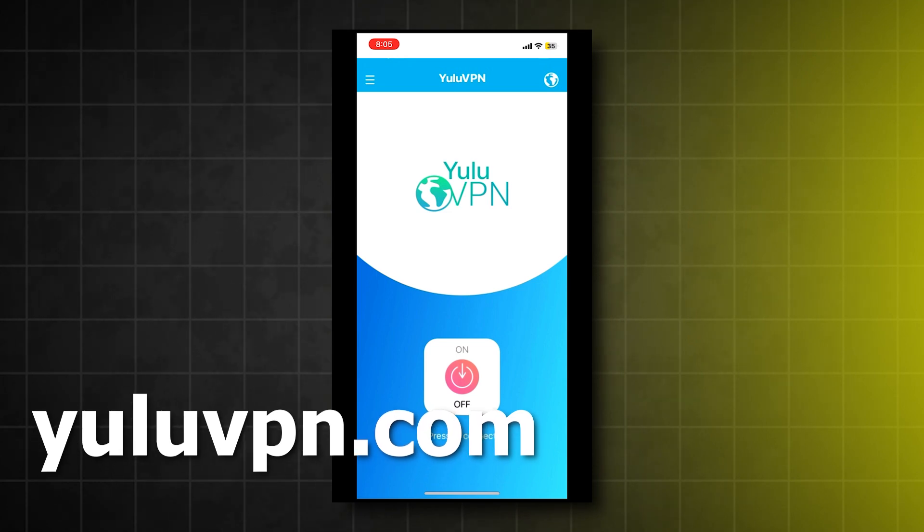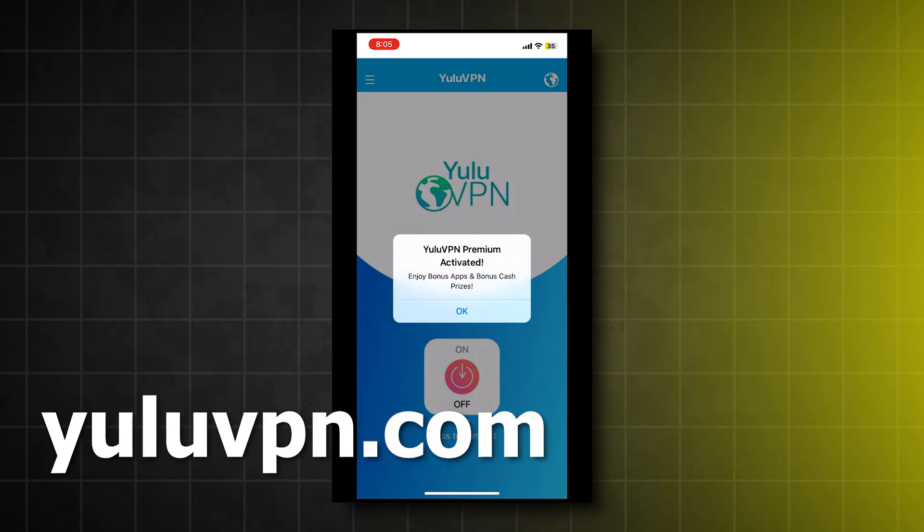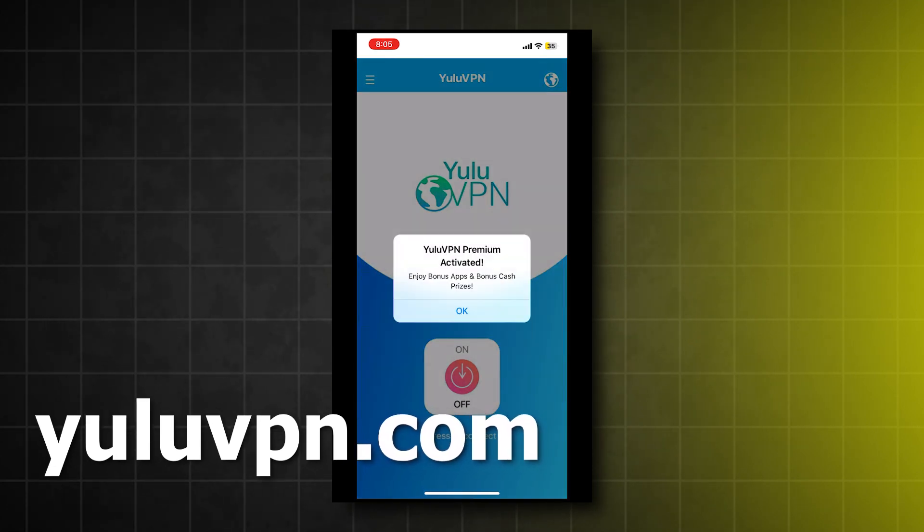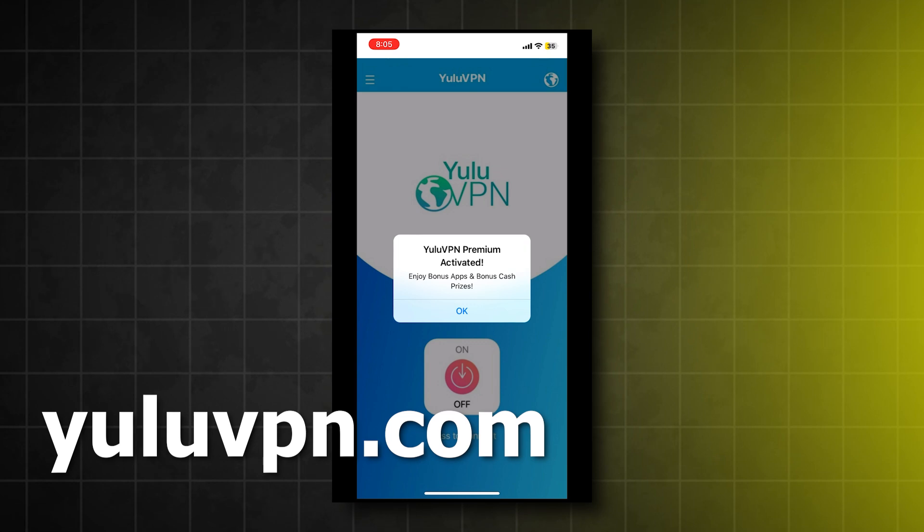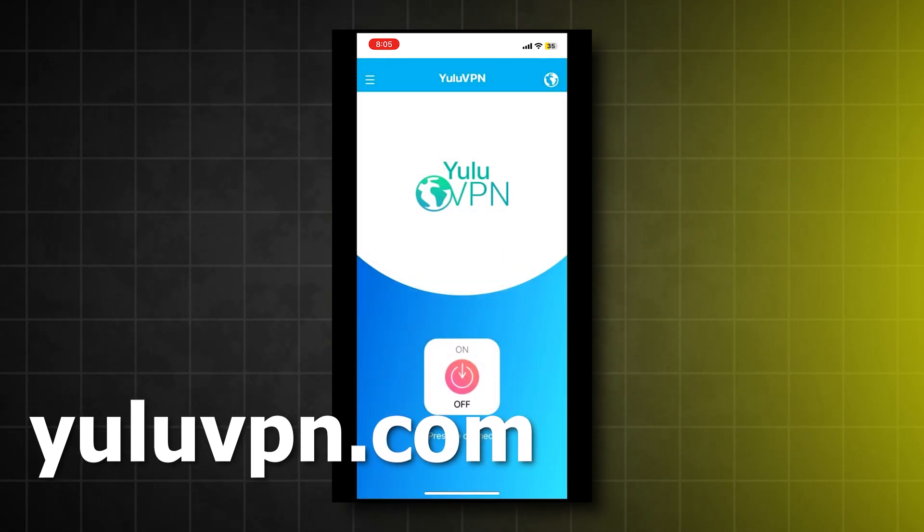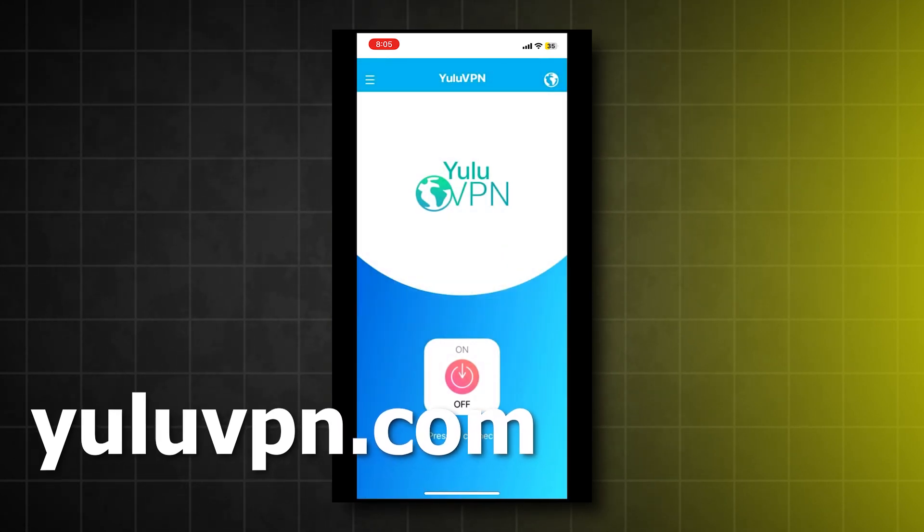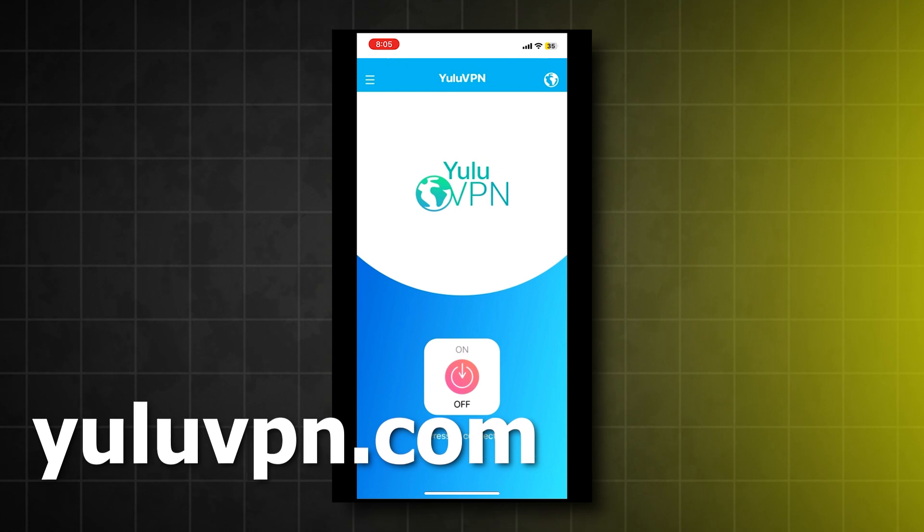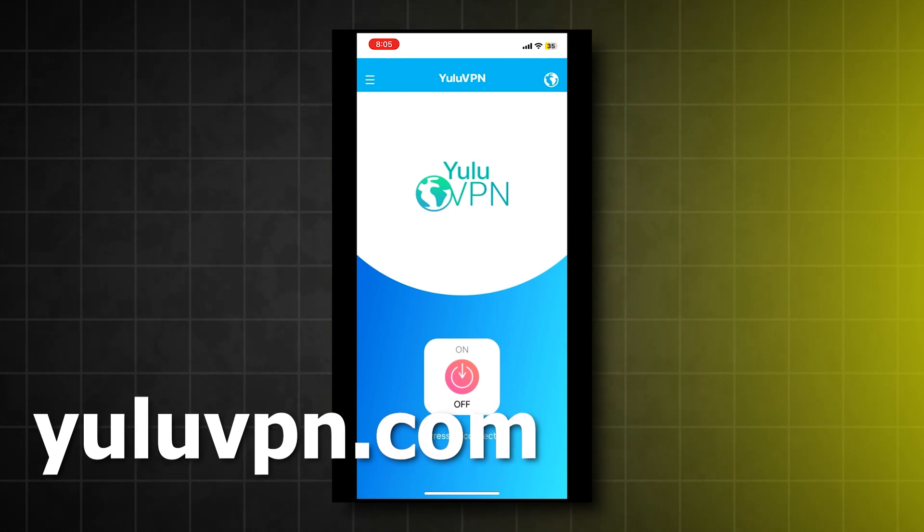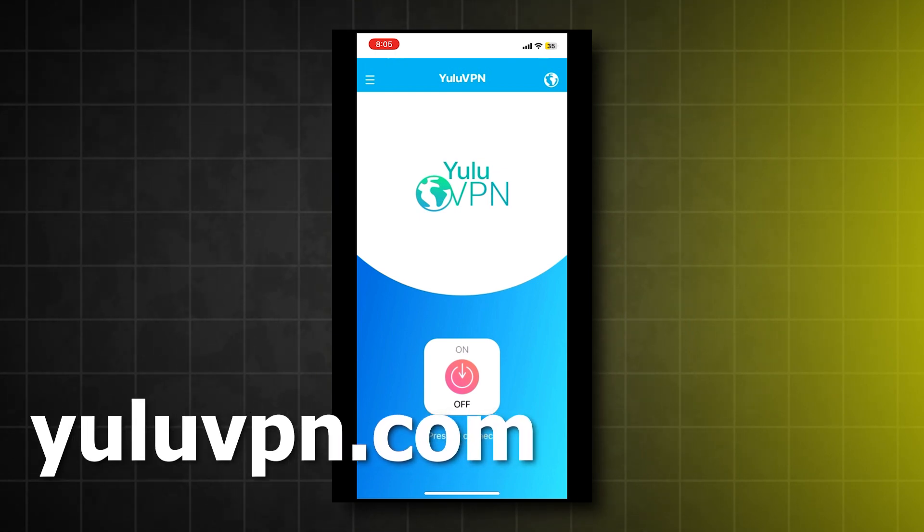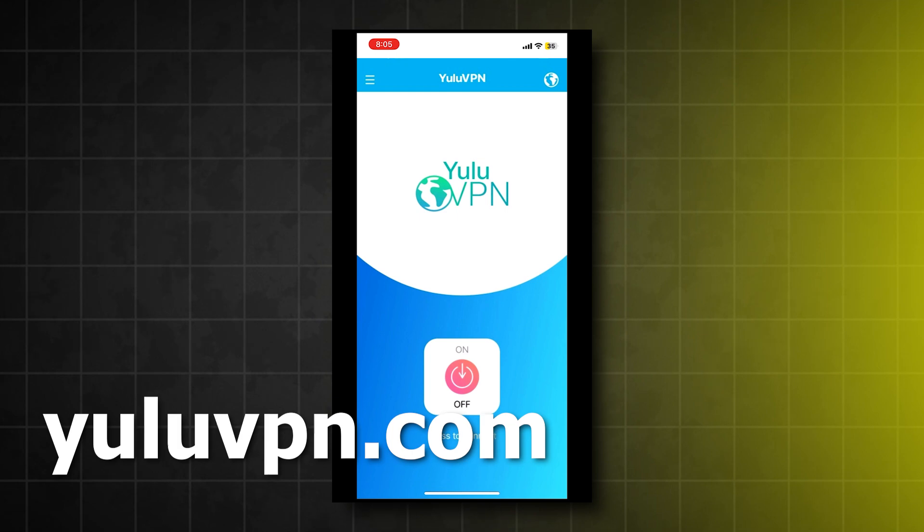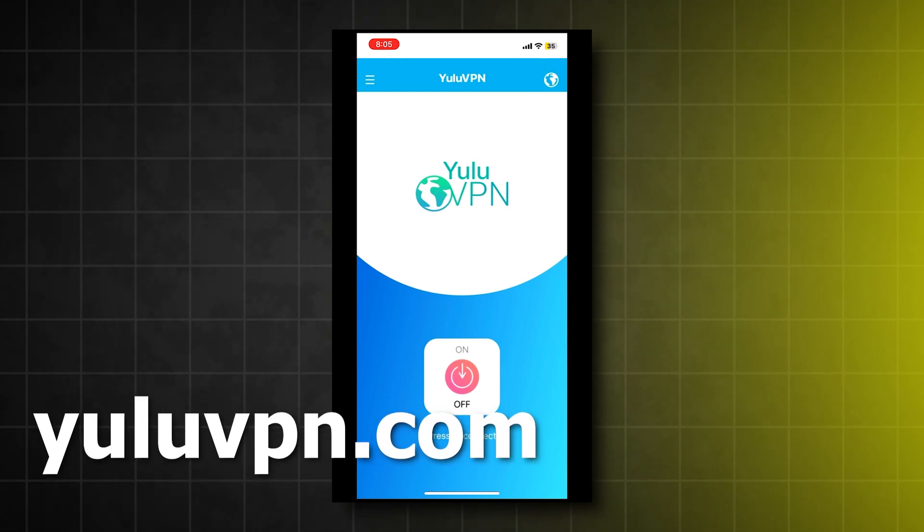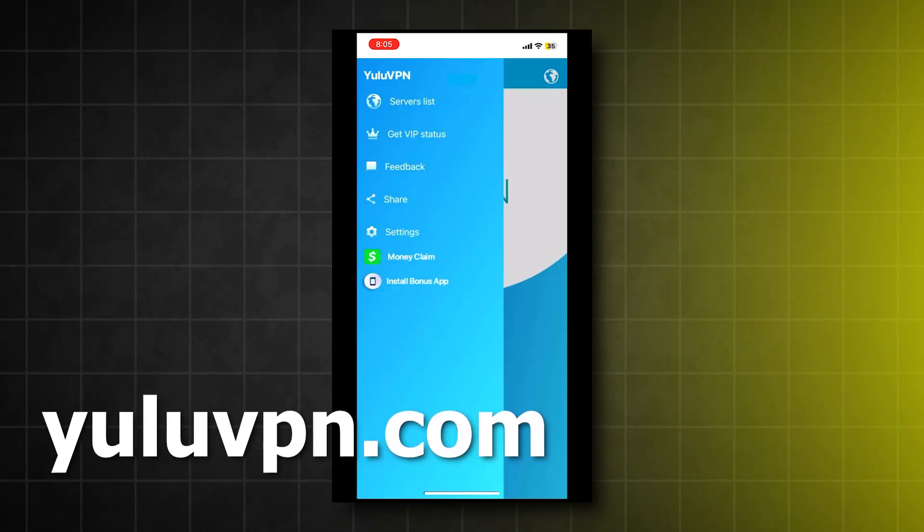Now if we open it, we are now in the app. It looks like a completely normal VPN app, but here we will get the bonus and also a free $1,000 into our Cash App, PayPal, or other options that they have. So if we click the menu in the top left,